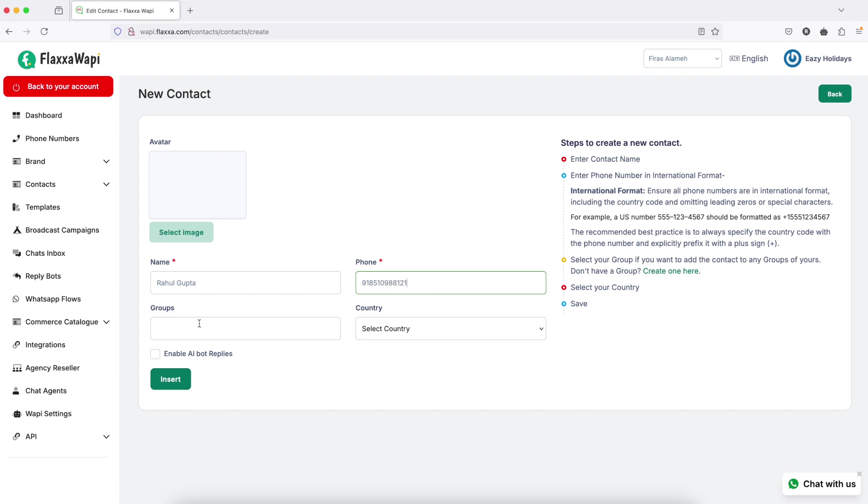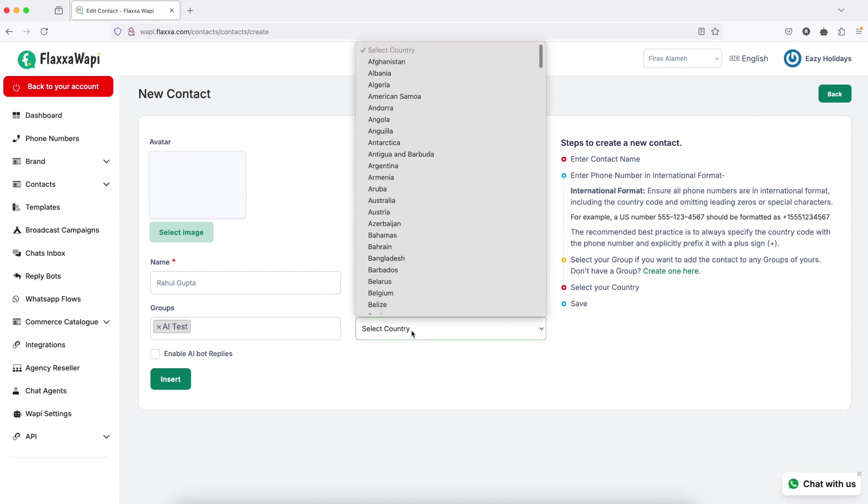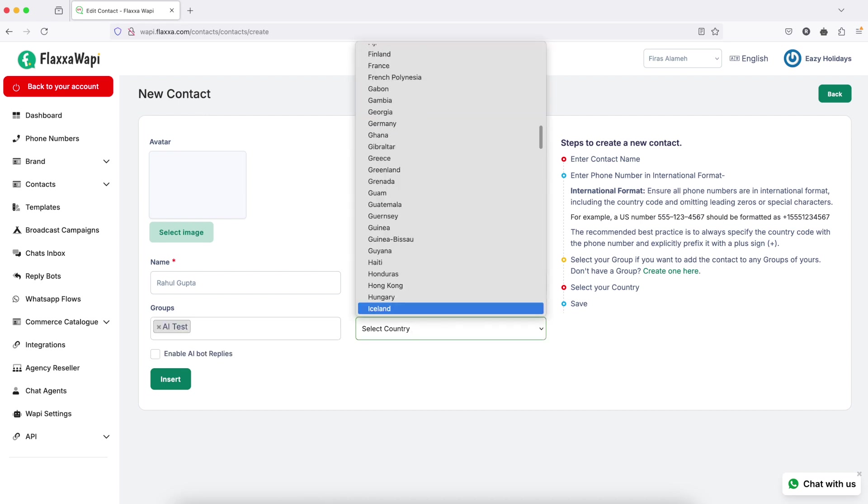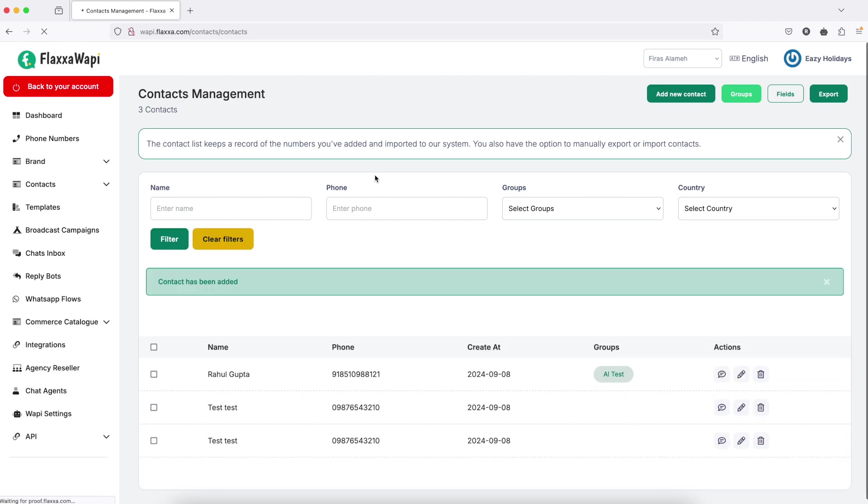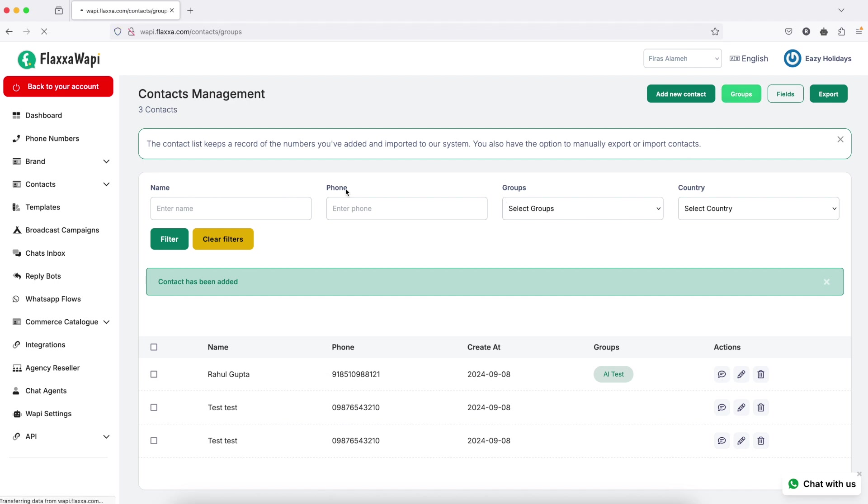Select the group if you have already created one and click on insert. This contact is now added. Let's see how to create groups.